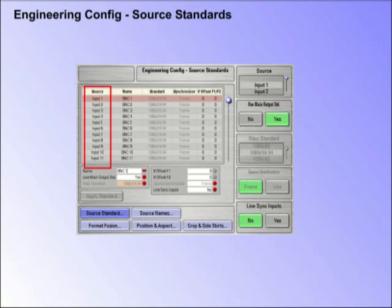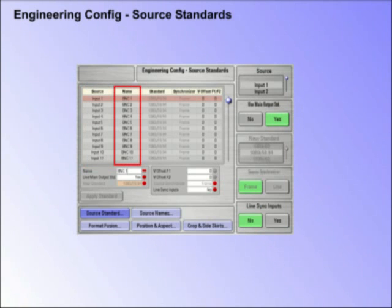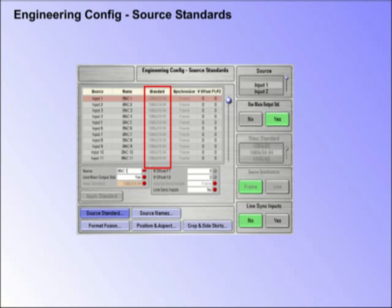The table in the center of the menu shows all input sources to the Kahuna mainframe, the name given to the input if named, and the source standard attributed to the input.